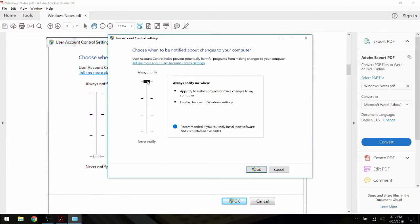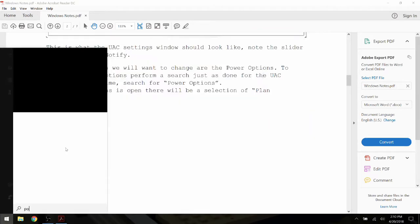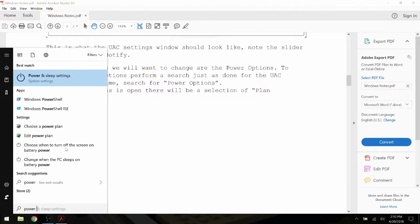We will get this dialog box. Drag the slider down to the Never Notify setting and then click OK, confirming any prompts you get after.